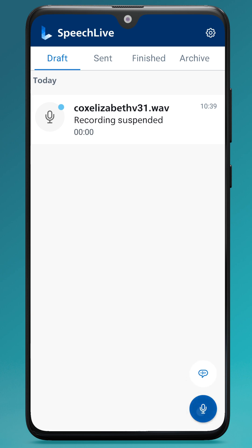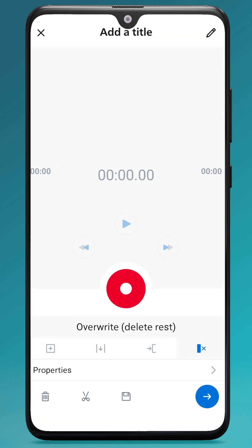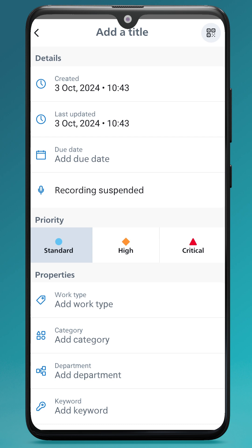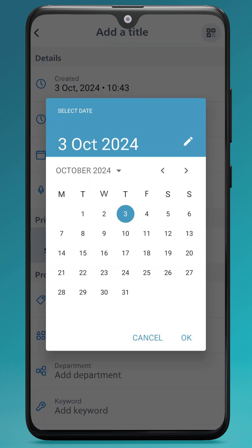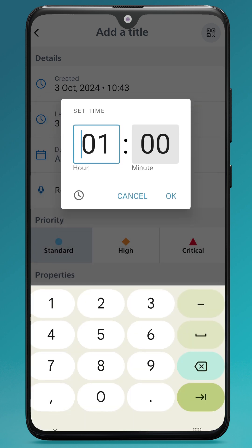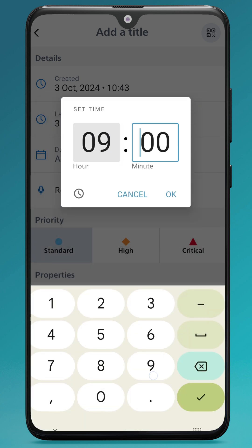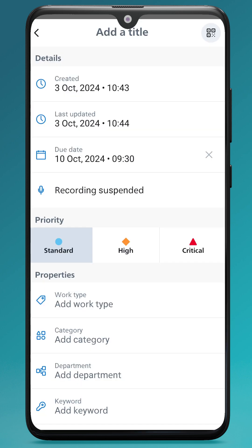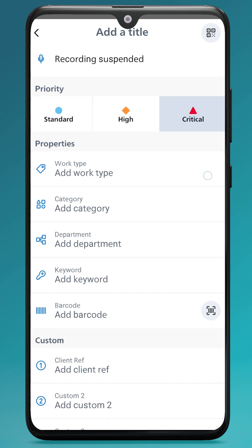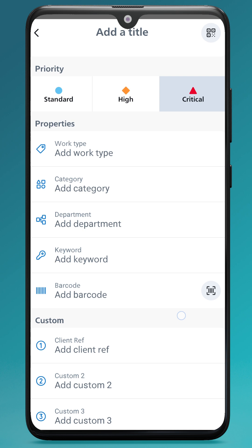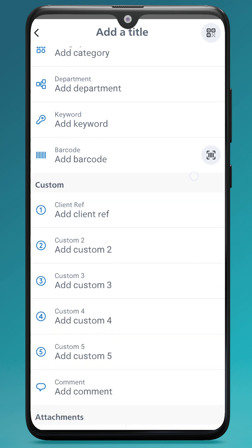In recordings you can give the recordings more information — so if I needed to assign it to a certain department or add a status, in the properties at the bottom I can add more information. If there's a due date I can add a due date and a due time. I can also set the priority between standard, high, and critical, and then I can set further properties in the list as needed.